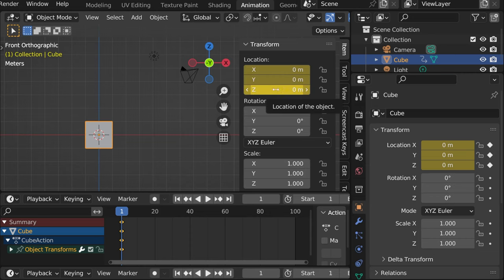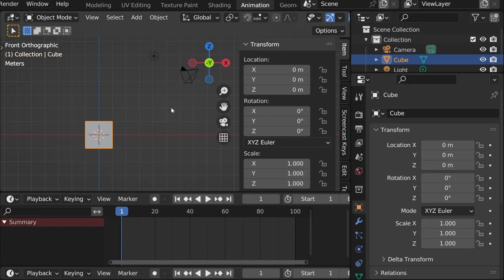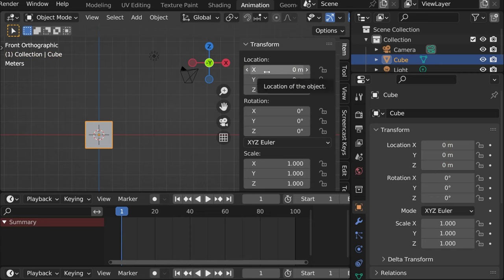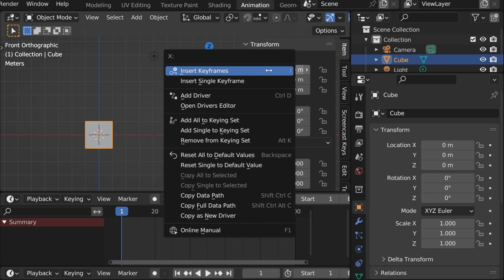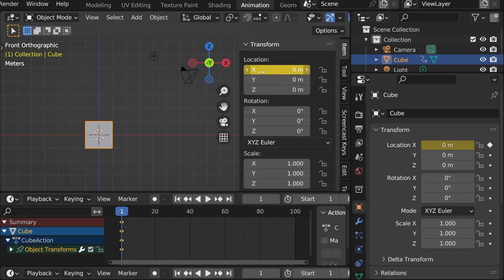And if we want is to just remember the X axis, then let's cancel it and hover our mouse over X and then right click. Insert single keyframe. And it will just remember the X location.